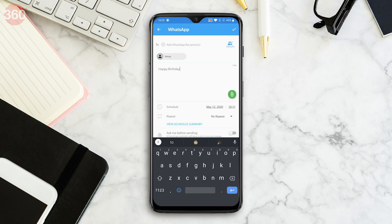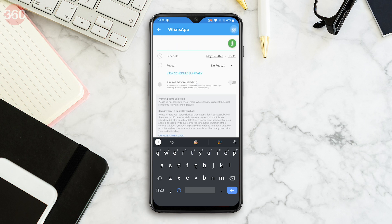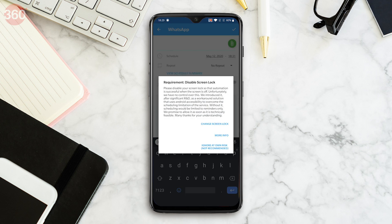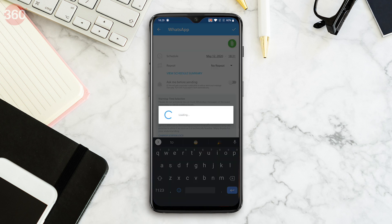However, if you keep the ask me before sending toggled off and tap the tick icon, you'll be asked to disable your phone's screen lock and also disable battery optimization. If you do this, your scheduled messages will be sent automatically without any input. While this method works, I won't recommend disabling your screen lock for this app. Tapping the notification and sending messages is easy and it works, so just use that method.